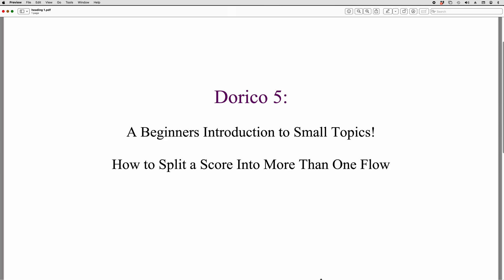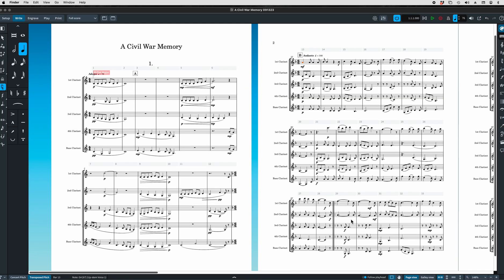The first thing I want to do is show people very quickly how to split a score into more than one flow. Let's get going here. We have a Dorico project opened to the Civil War piece that I wrote, a compilation of Civil War songs.